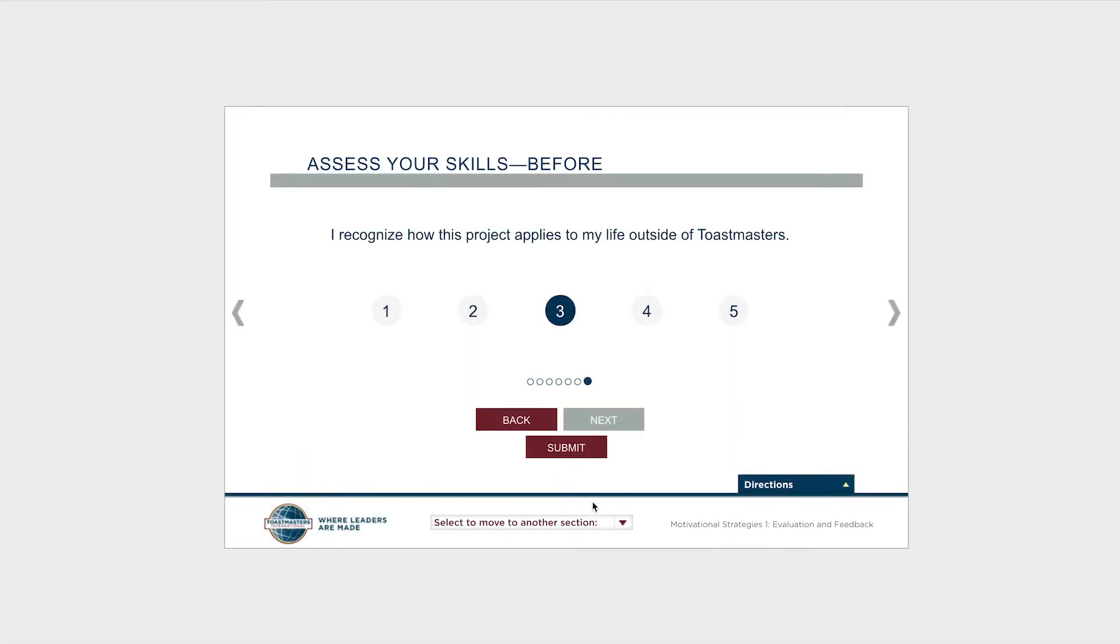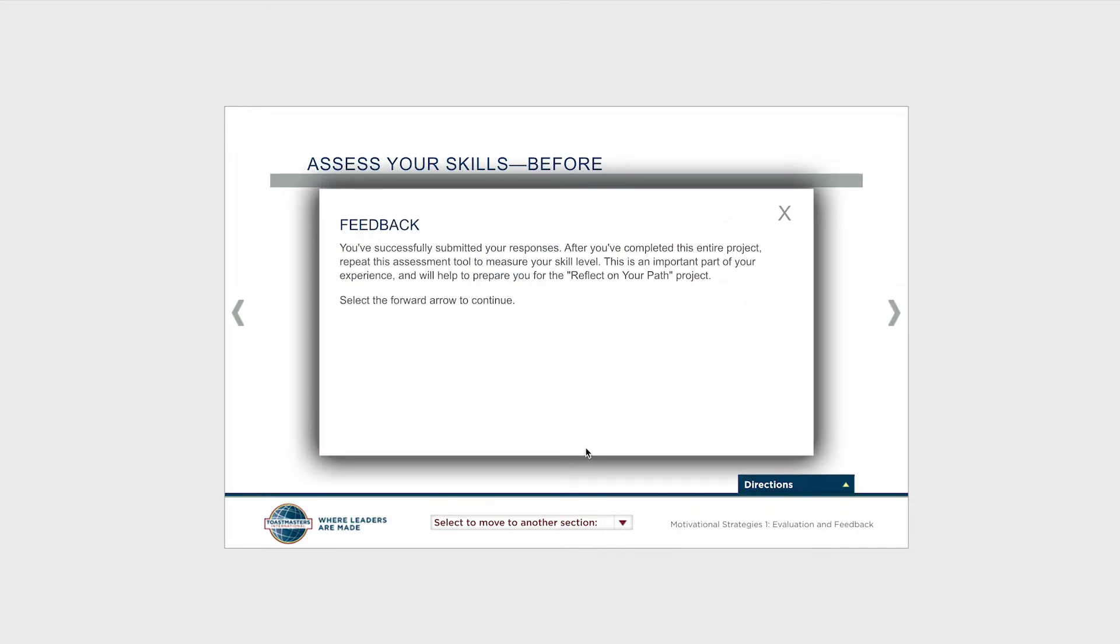Basecamp will save your ratings in your project, and you can view them again at any time.